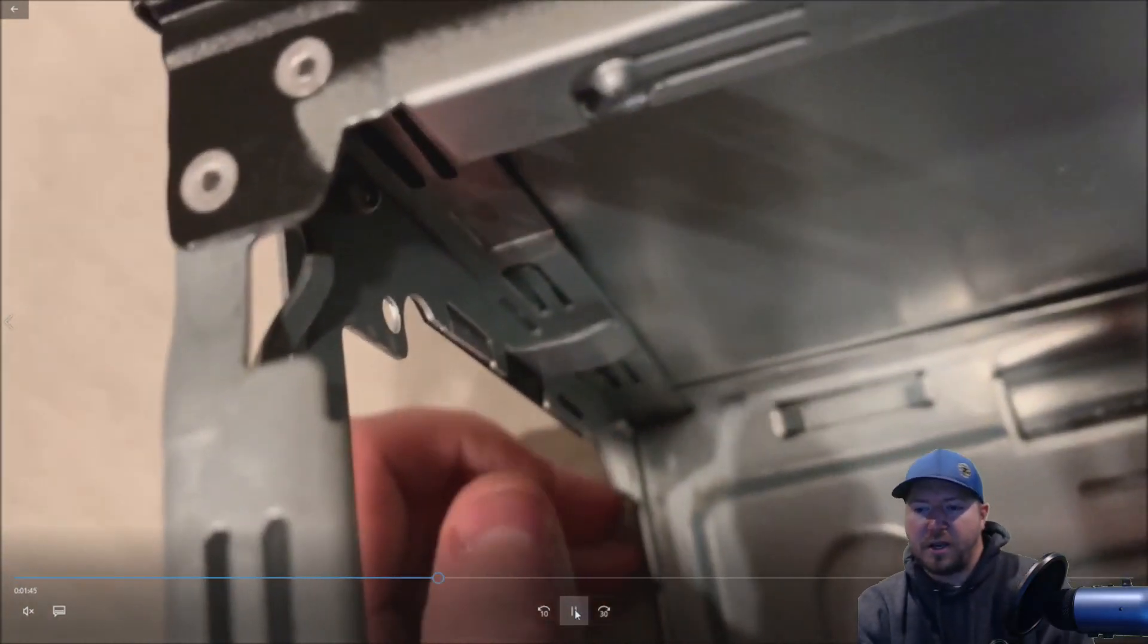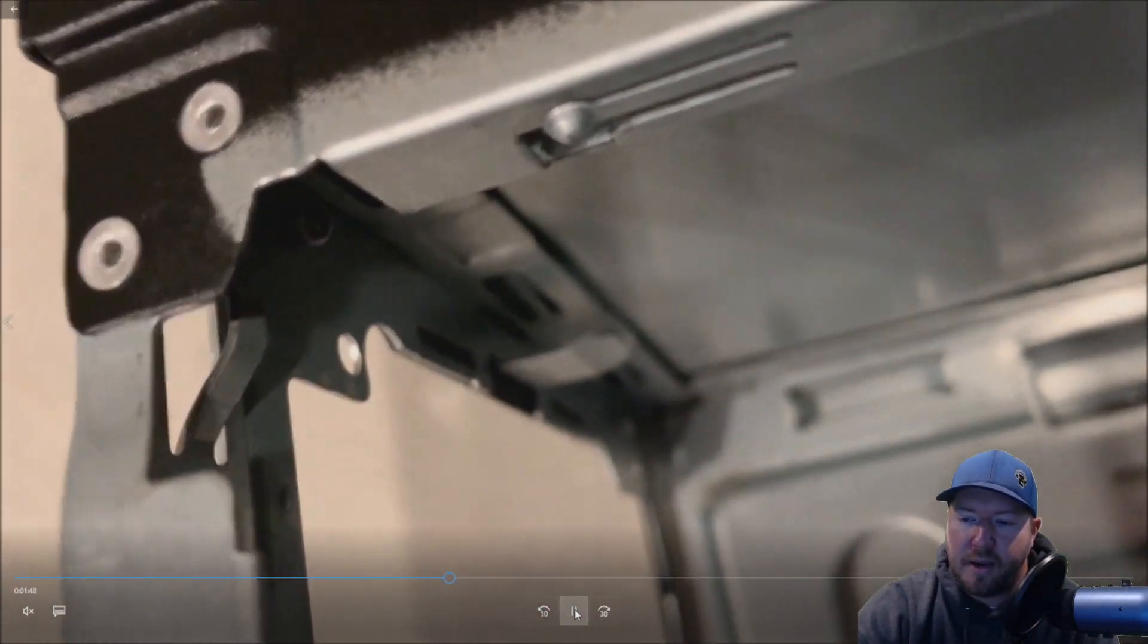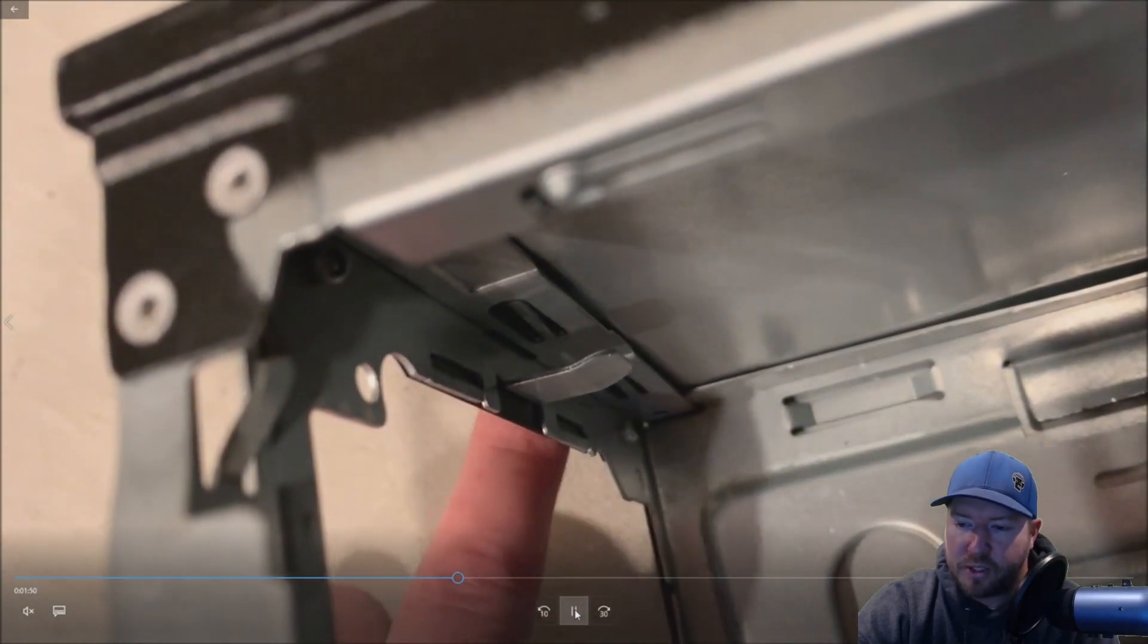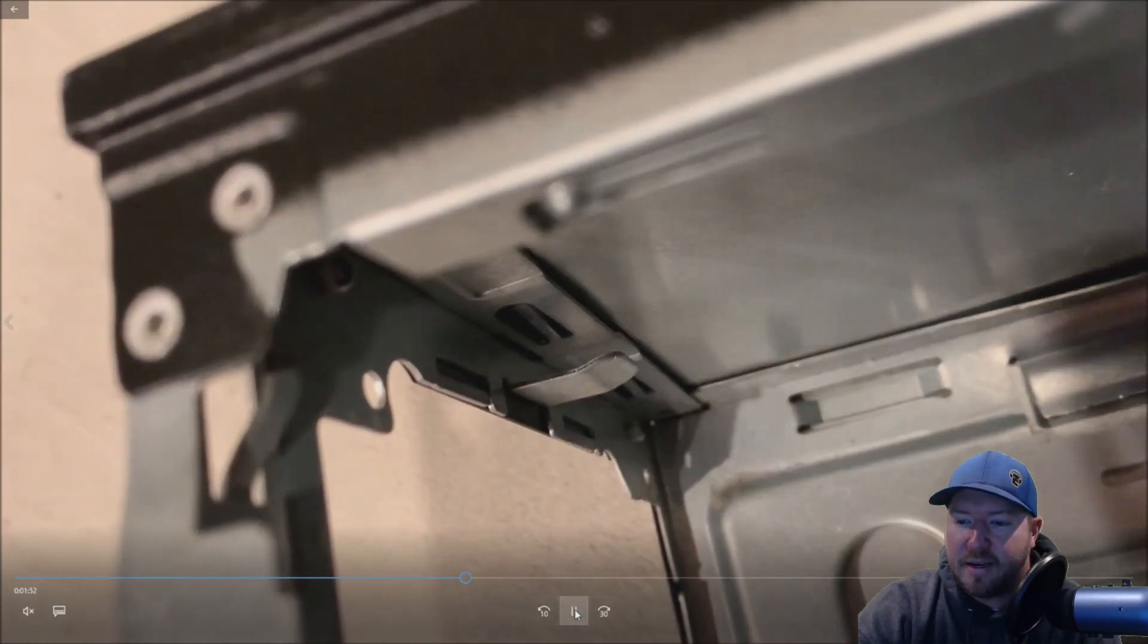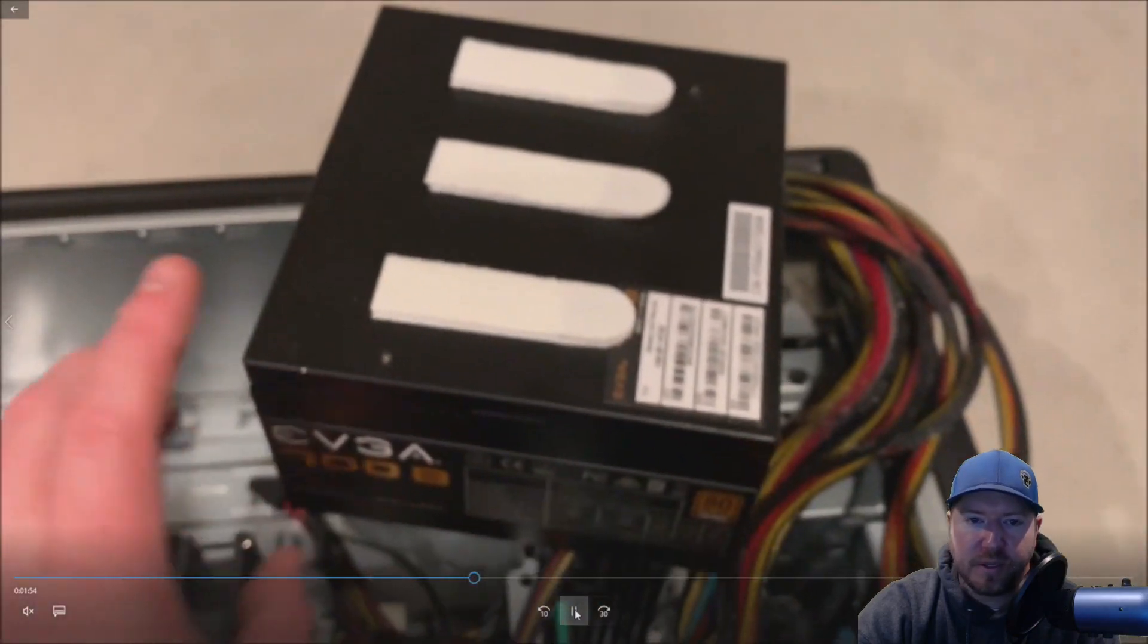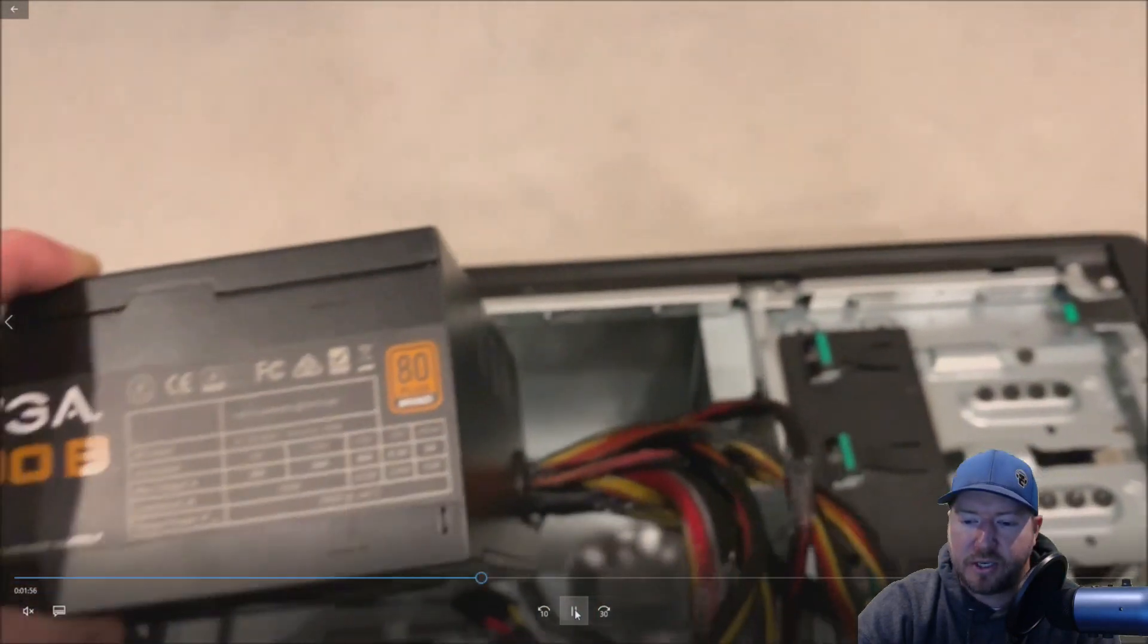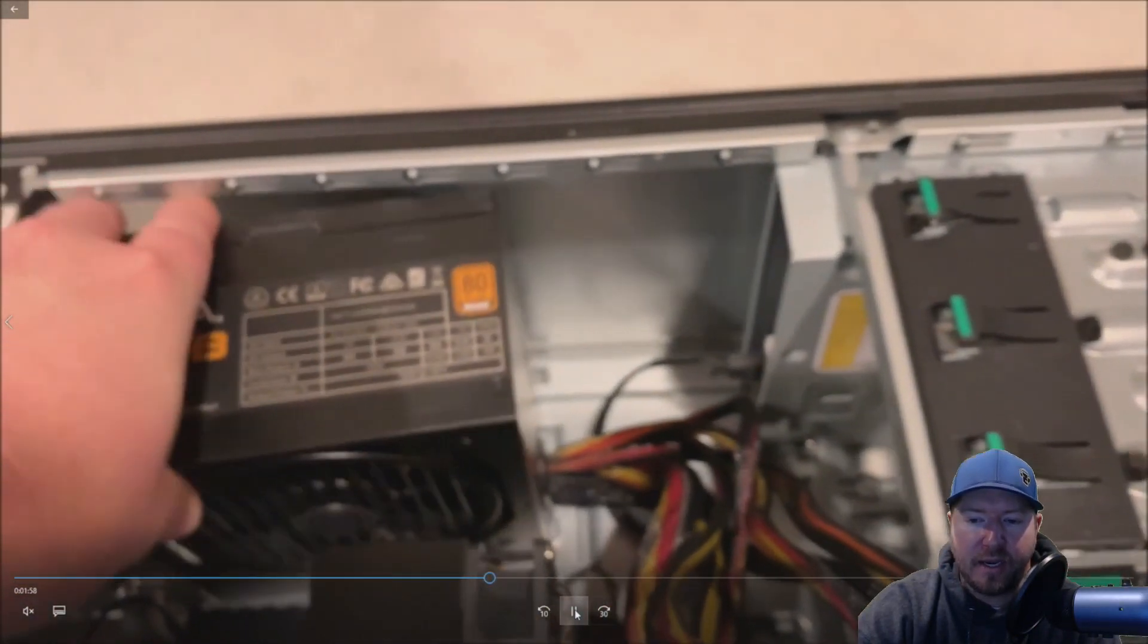Alright so there's another little metal bracket here that we're not going to bend up but we're just going to mount the power supply behind it. Now you could bend that up but it's really tough to get the power supply flush so we're just going to mount it a little bit behind it.